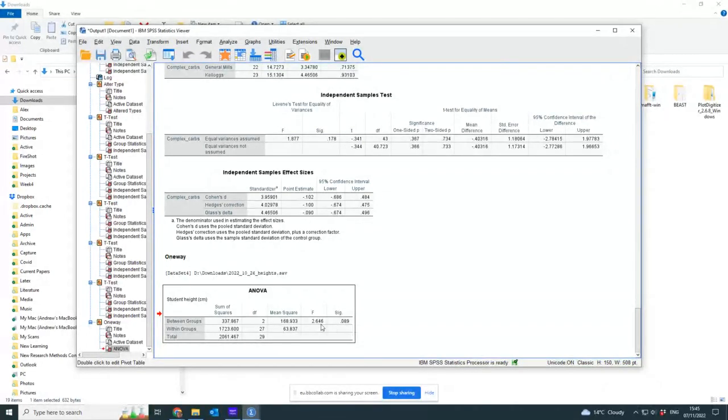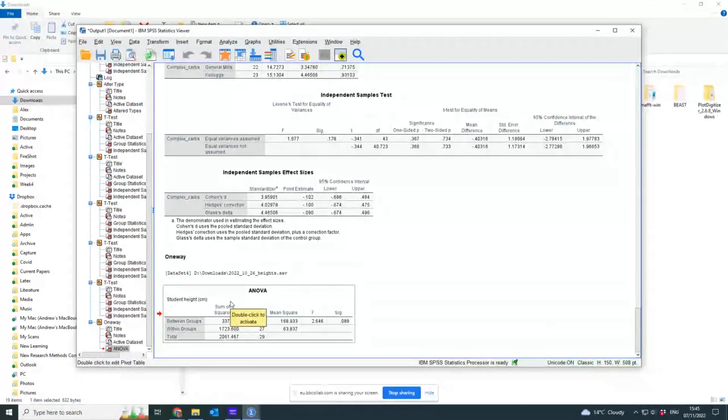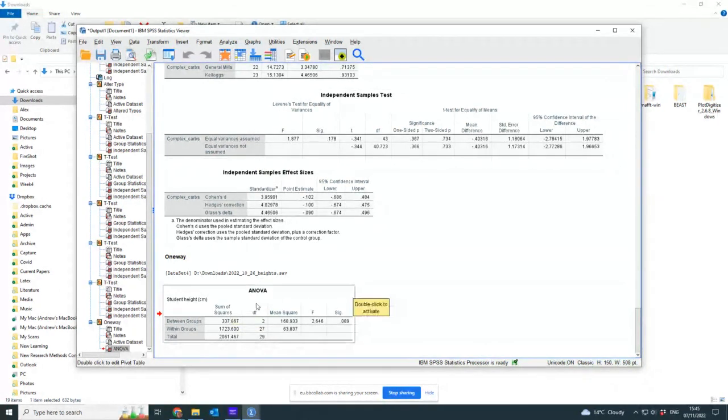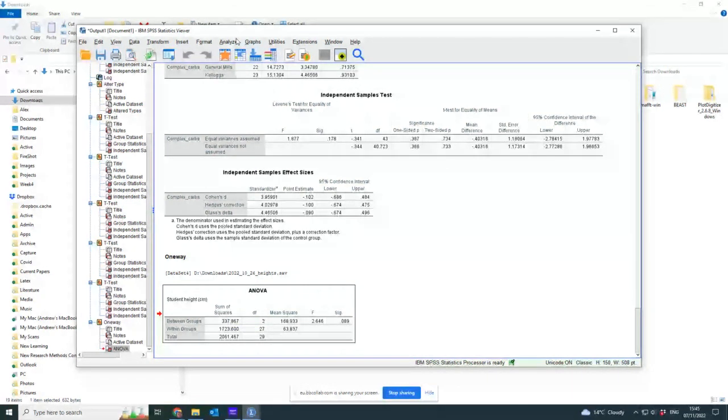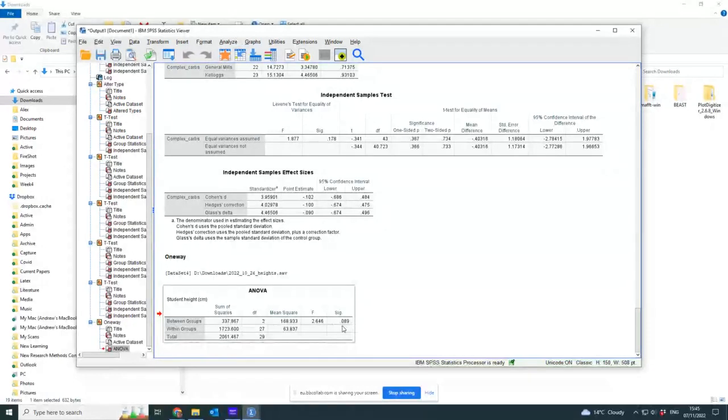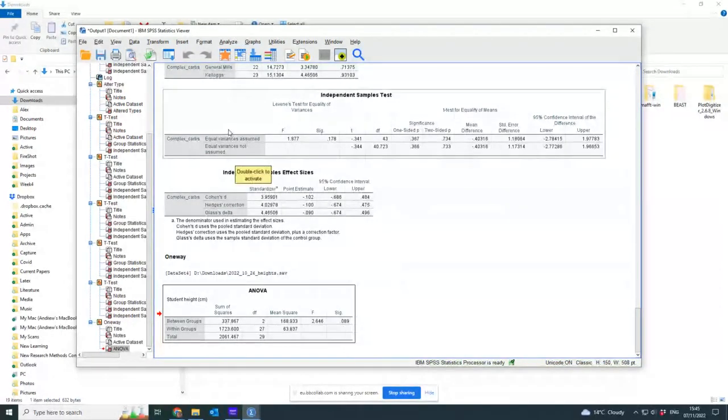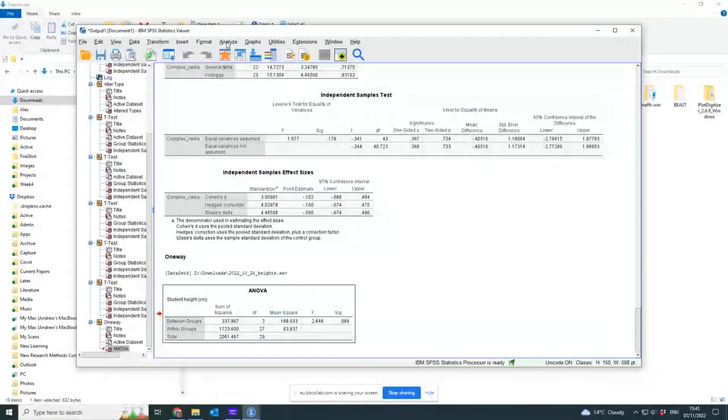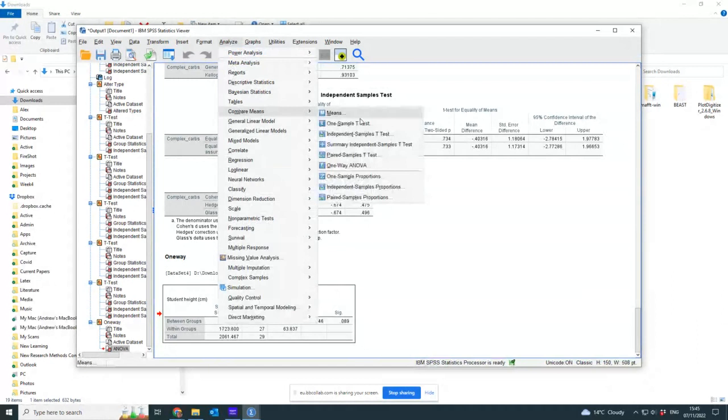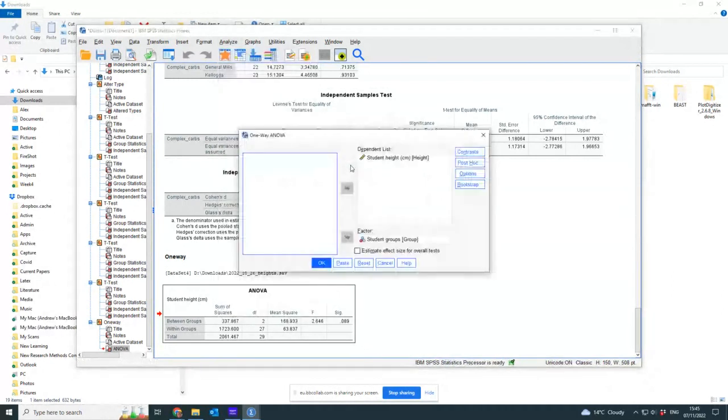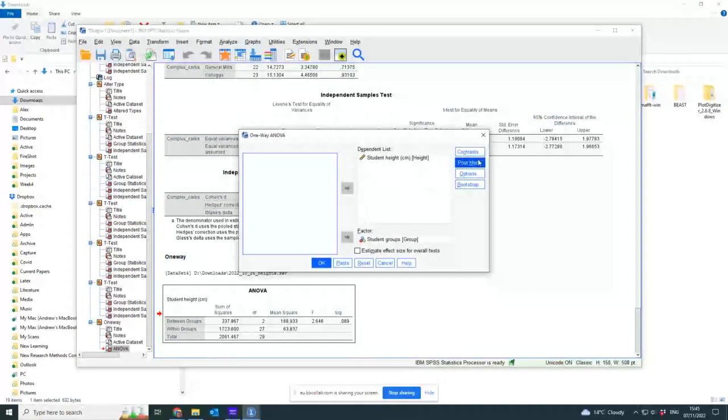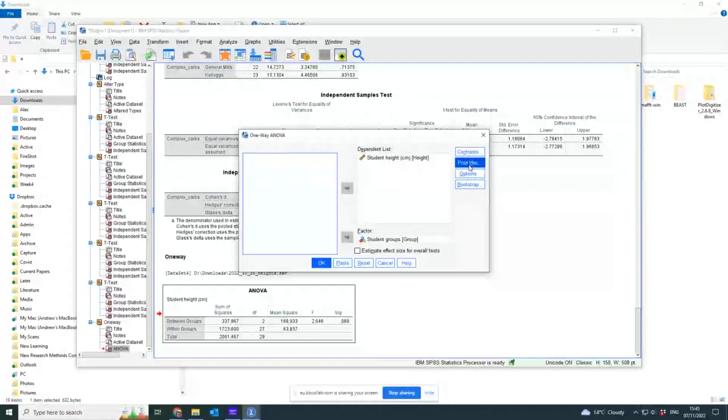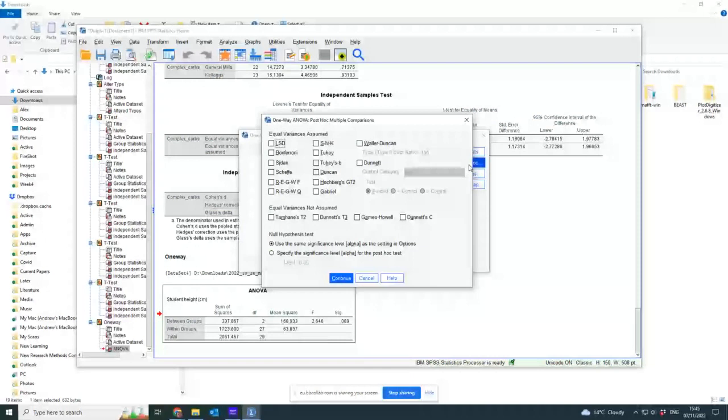So the problem with ANOVA is once you've done ANOVA, you need to do something else which is called post hoc analysis. So here already I found it's not significant. If it was significant, it would make more sense to do the post hoc analysis. But I'm going to show you how to do it anyway. So when you go to analyze and you go to compare means and you go to one-way ANOVA, you have these things here which are contrast, post hoc, options, and bootstrap. The only one I want you to ever think about is post hoc.